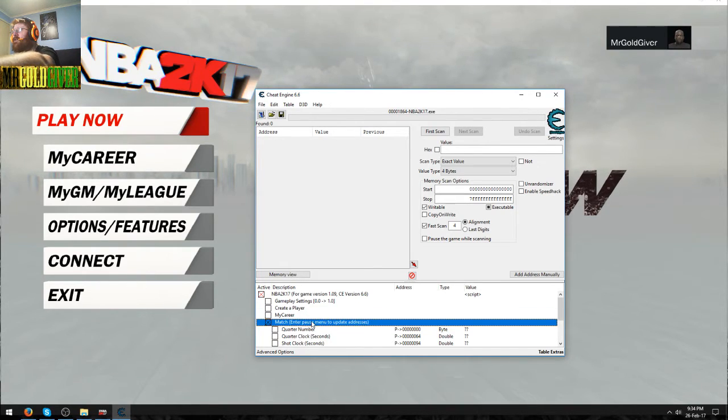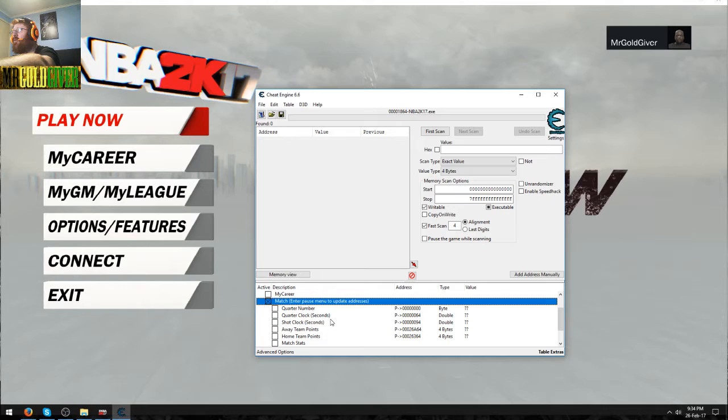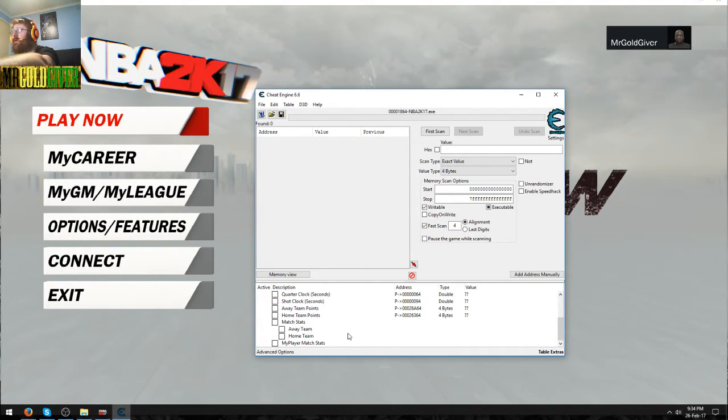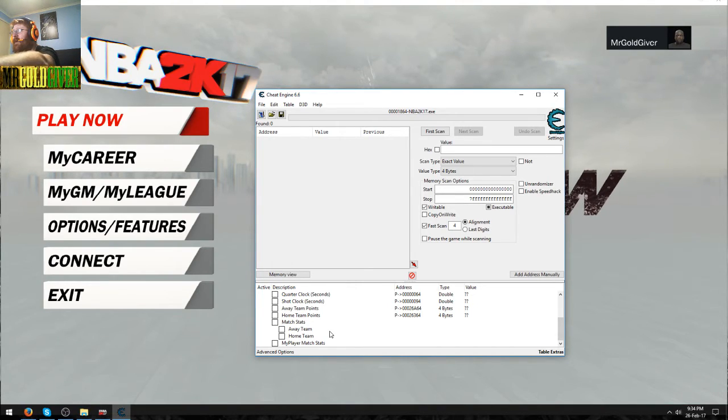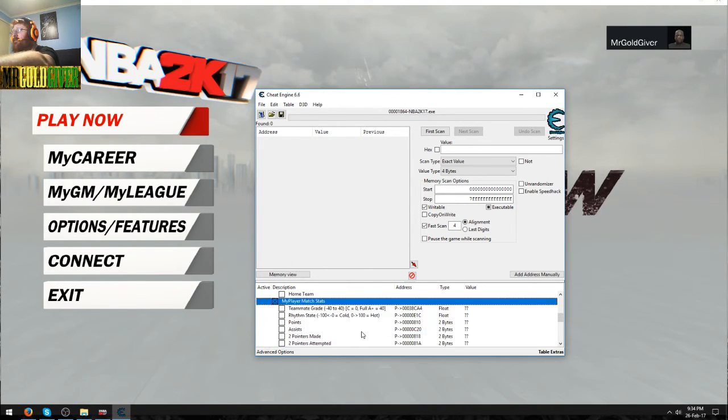You got match. You got quarter number, quarter clock in seconds, shot clock seconds, away team, home team, match stats, my player match stats.